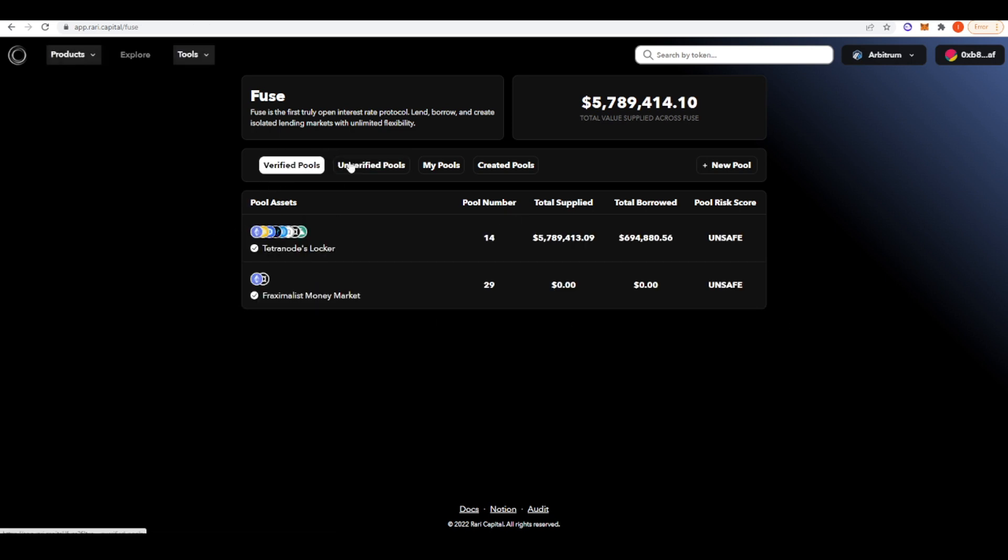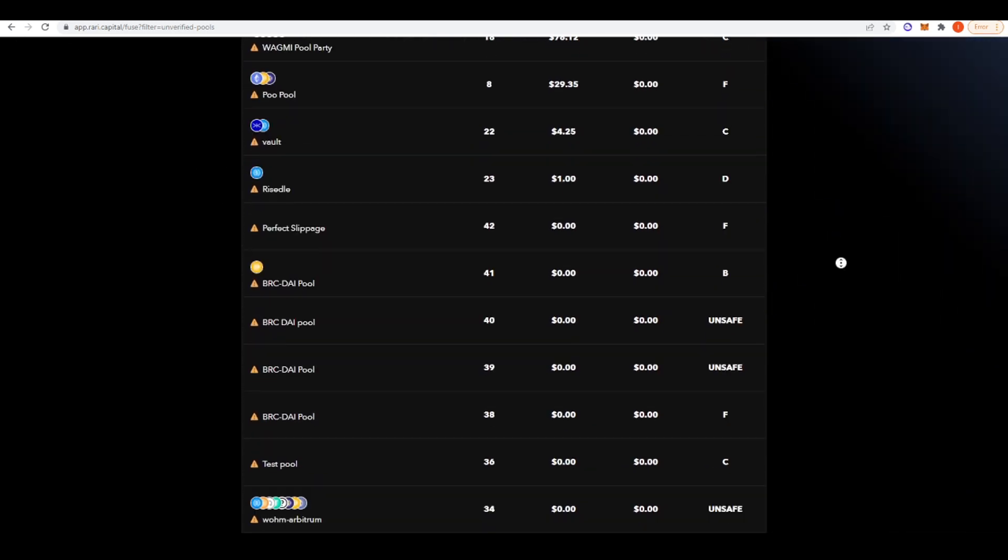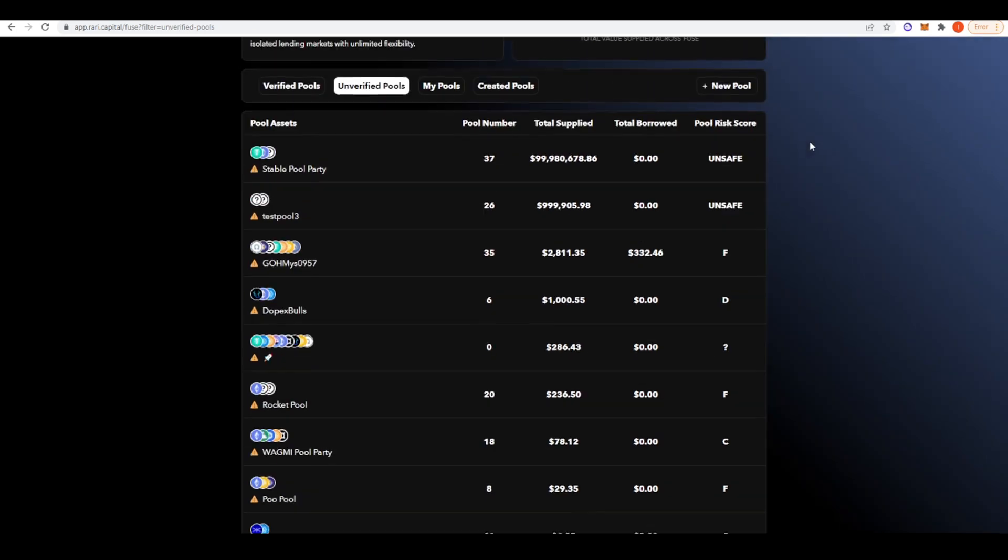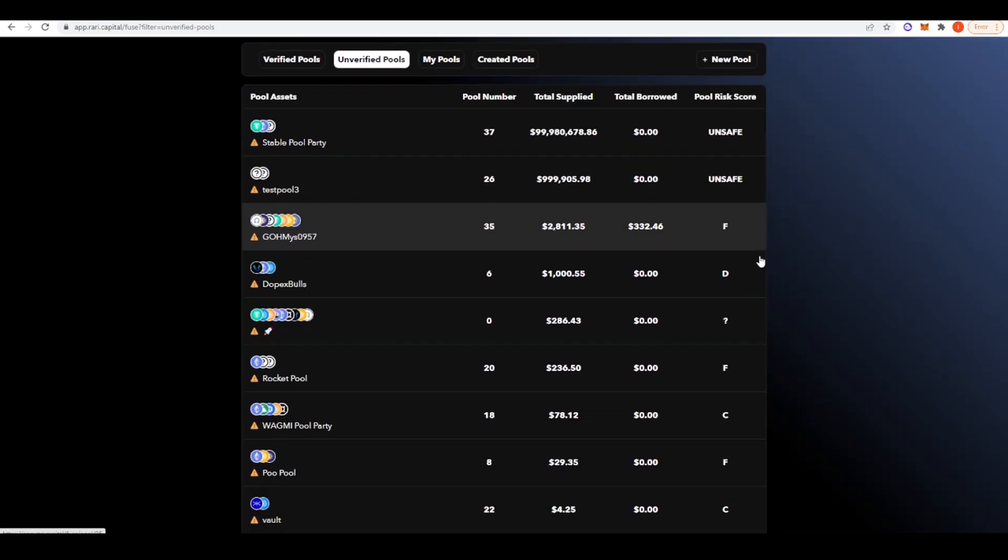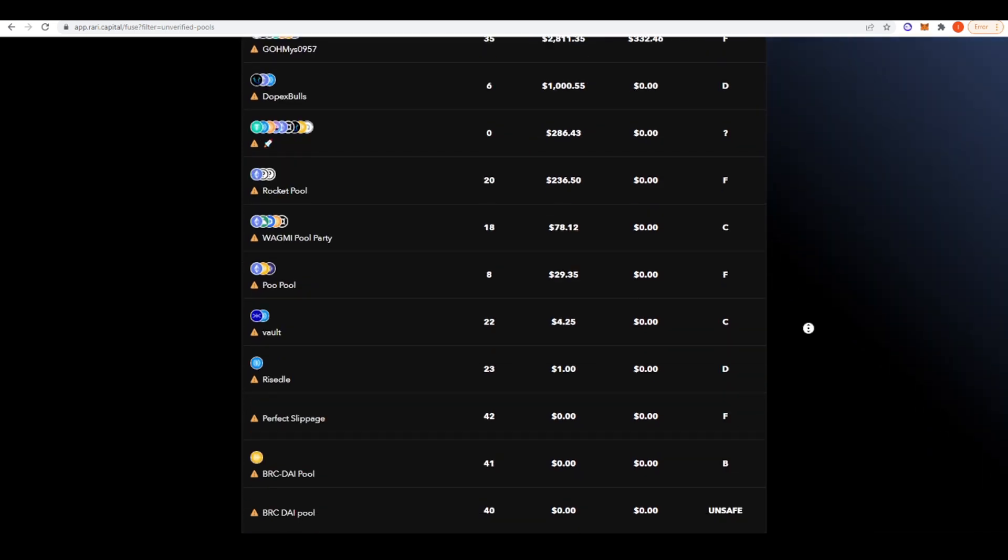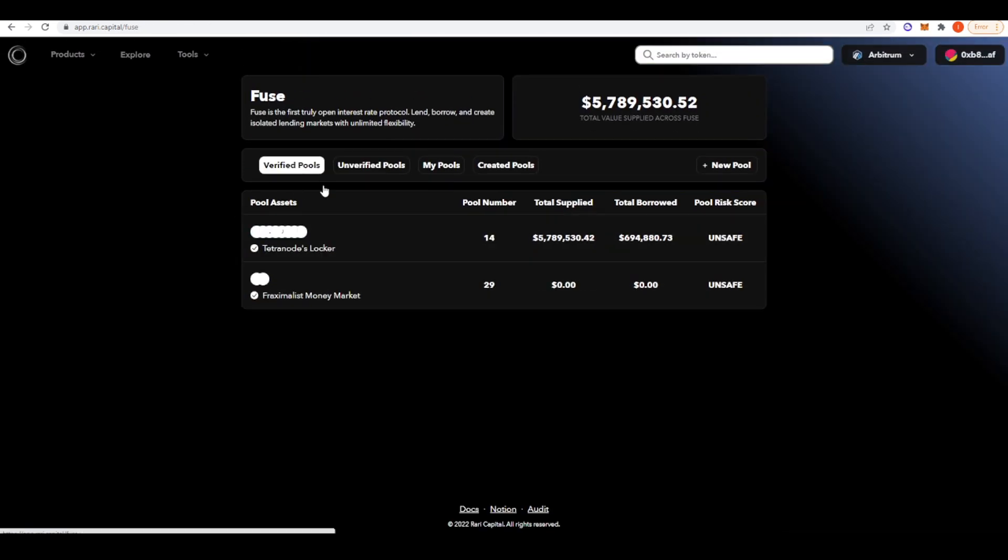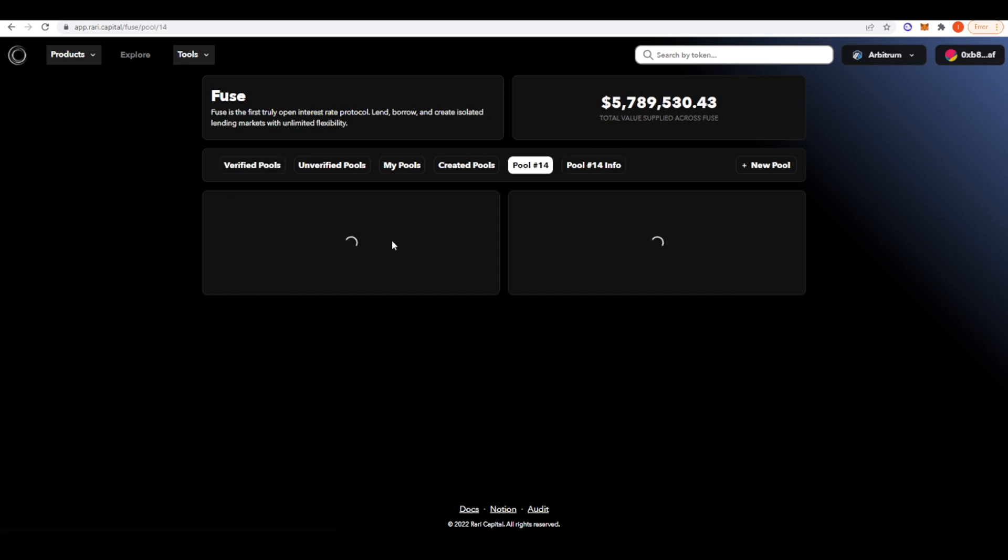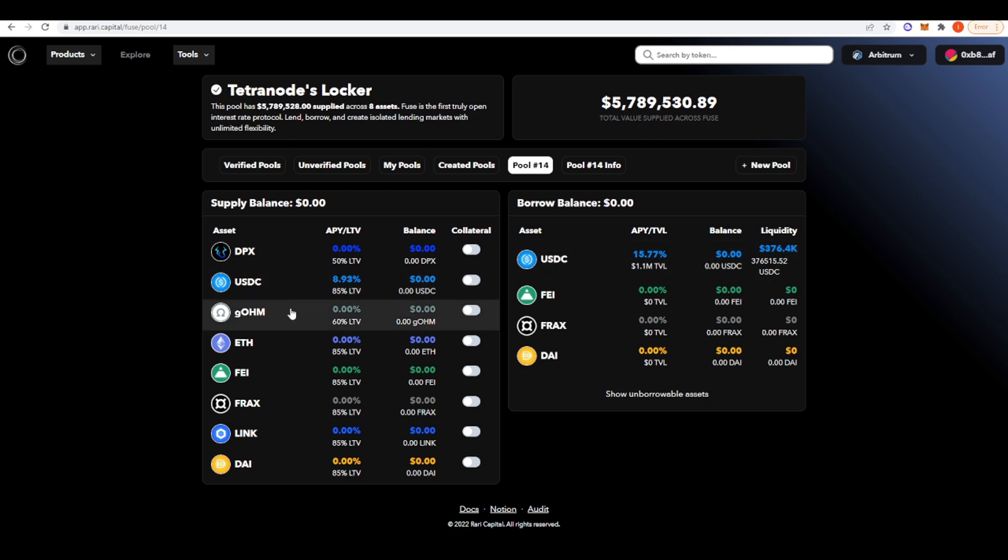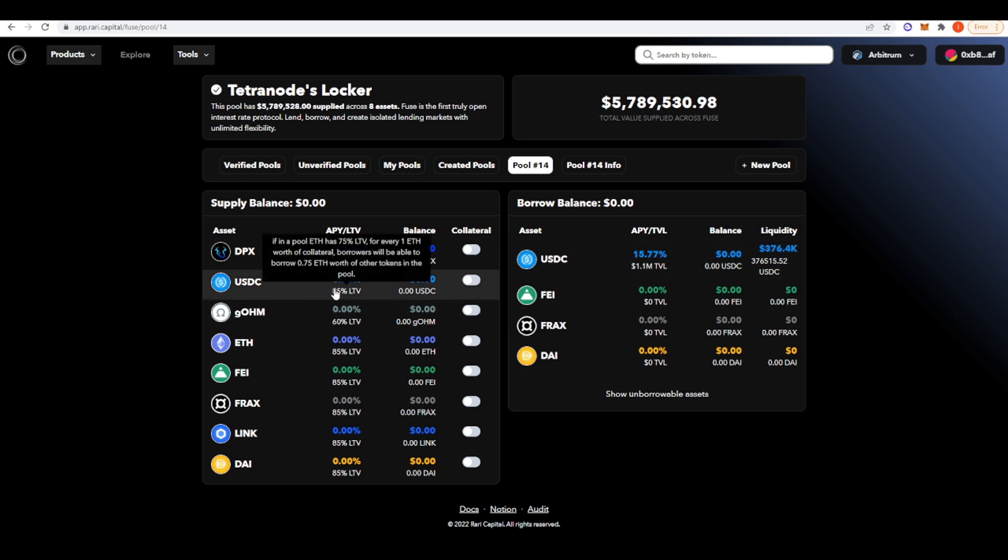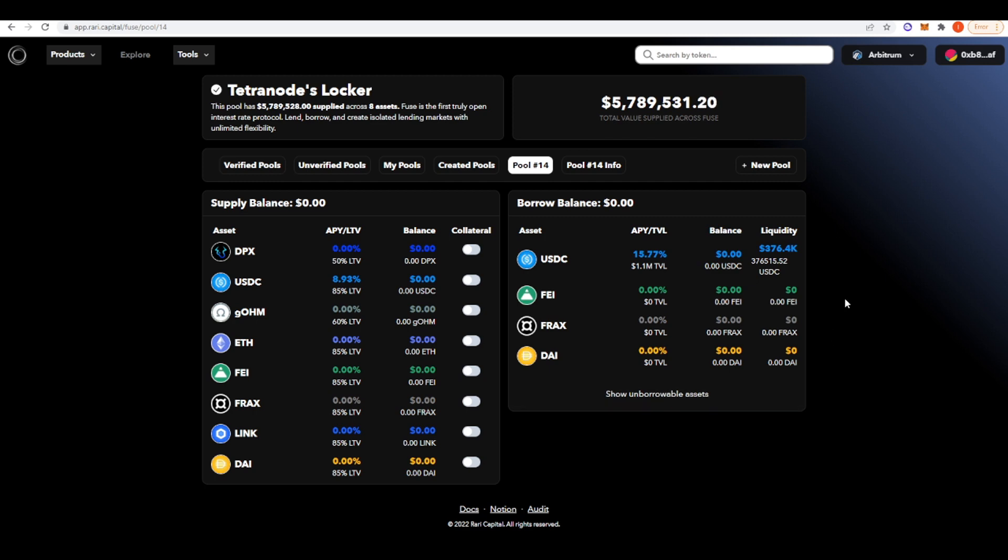If you're interested in using Fuse, just make sure you don't put a lot of money in. As you can see here on the pool risk scores, a lot of them will say unsafe or like F, D. And these ones, you're more likely to lose your money if you use them. But if we go to verified pools and we look at Tetra Nodes Locker, Tetra Nodes is a known ETH whale and he advises a lot of projects, so he's very much a trusted community member. Effectively, he set up his own pool here. You can deposit various different assets and then borrow against them as well. You're getting like 8.93% APY if you deposit your USDC here. I think Rari Capital's Fuse is always one of the best places to go if you're looking for stablecoin yields.